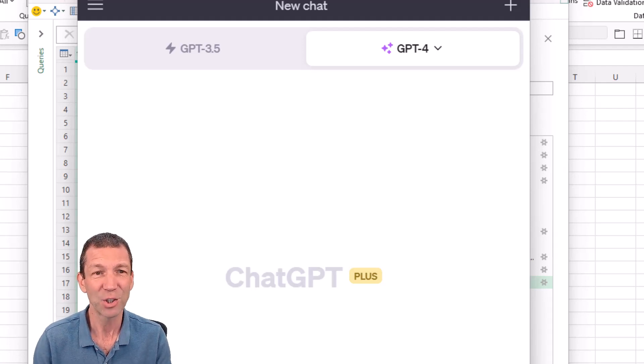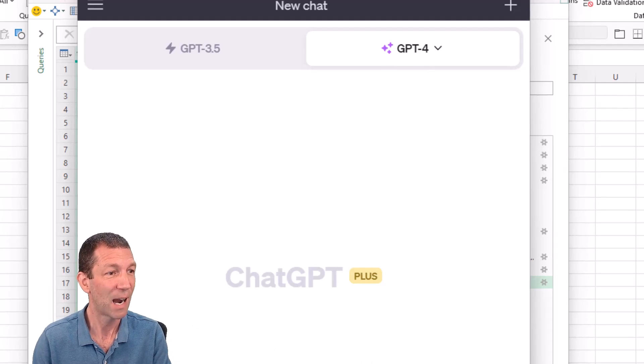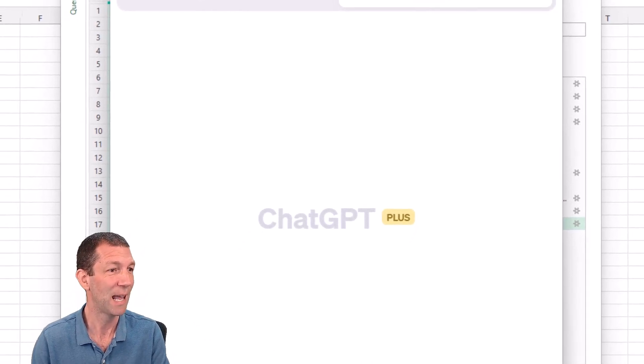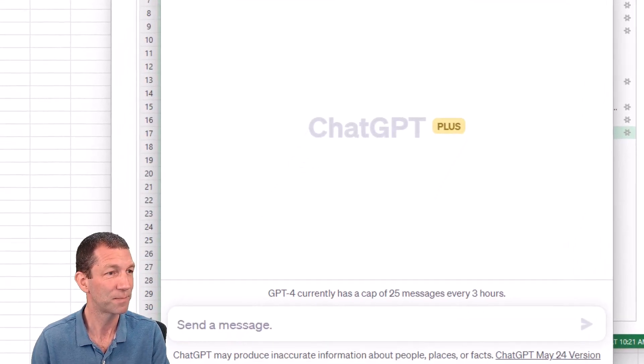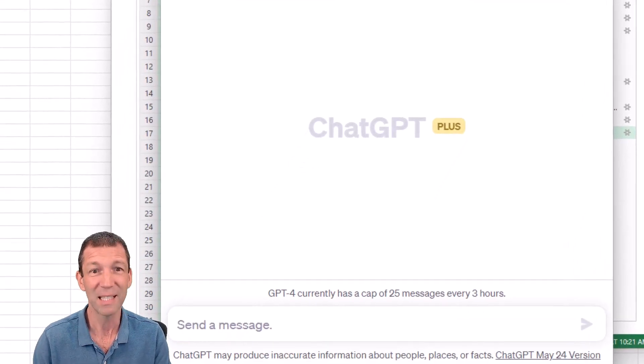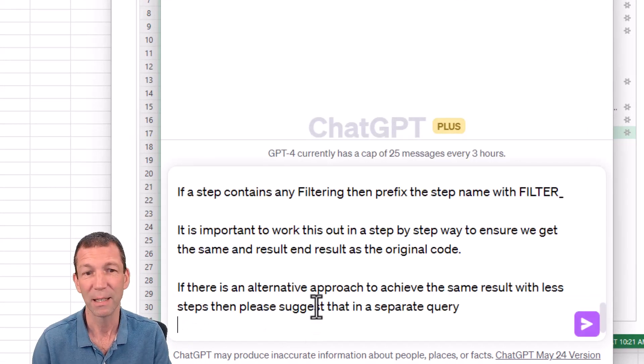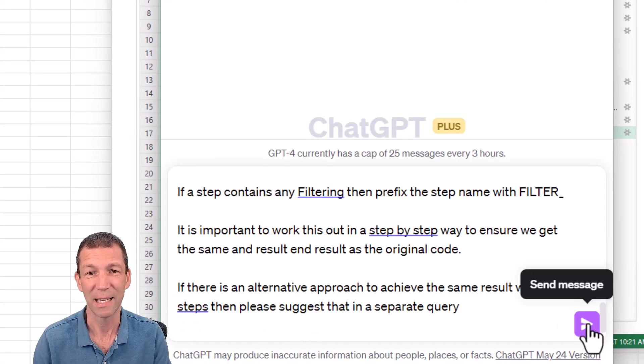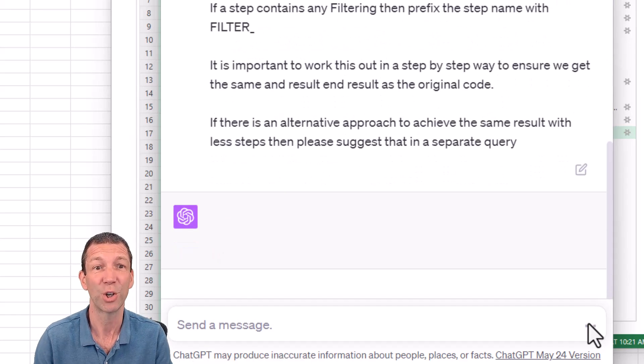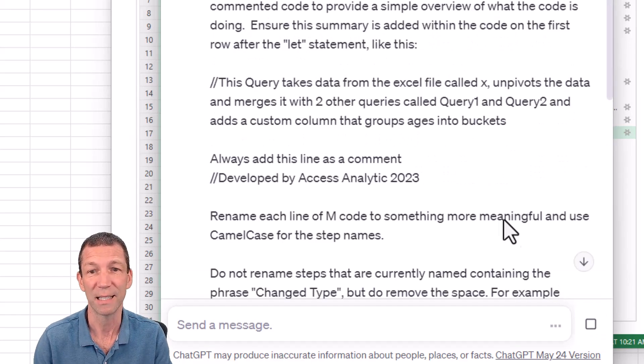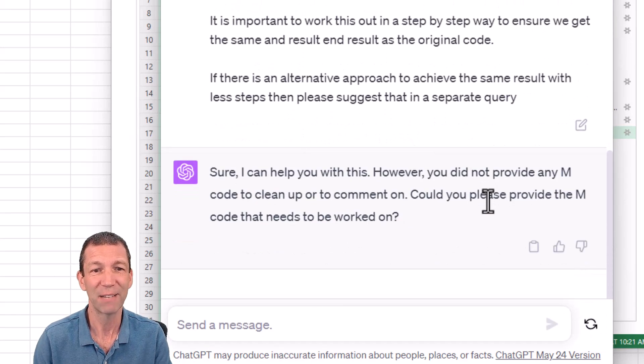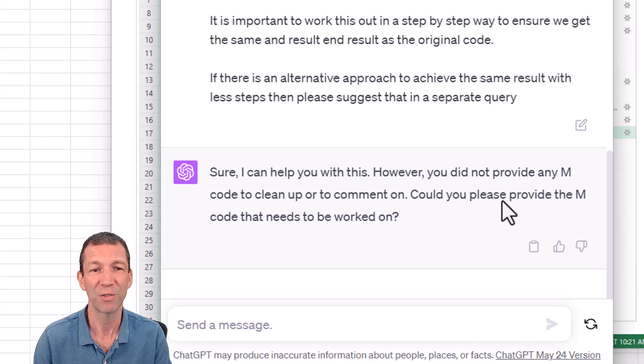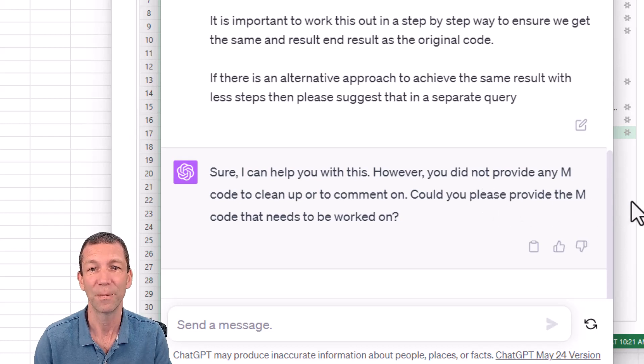I'm actually going to paste in a prompt that I've already built. And again, I will show you this at the end. Let me just go and copy this prompt. This is the art of GPT. It's the prompting. So I've pasted this in. Again, if you stay tuned, I'll show you what this does in a second. But I've essentially given it a whole bunch of instructions about how I'd like my code to be laid out.